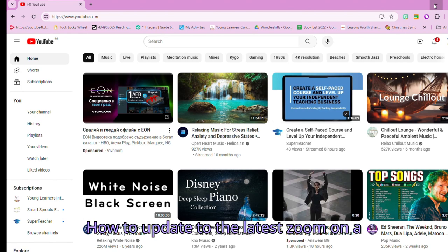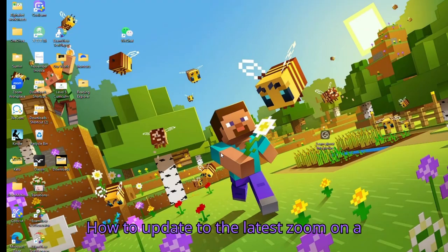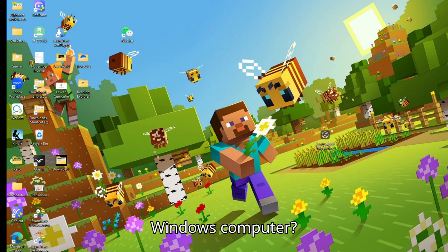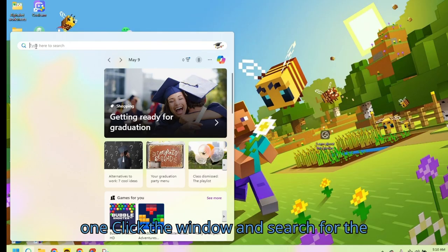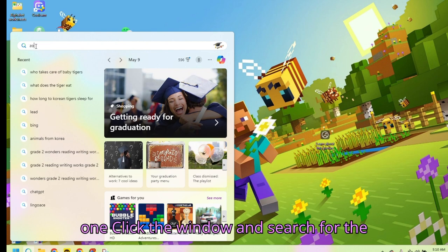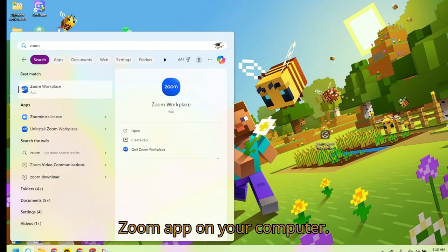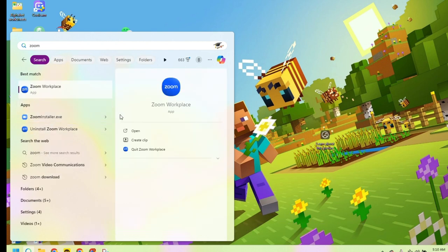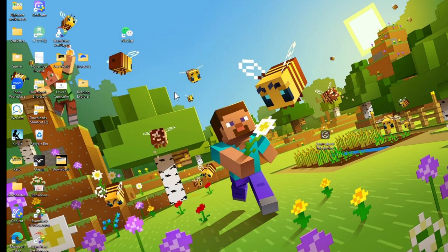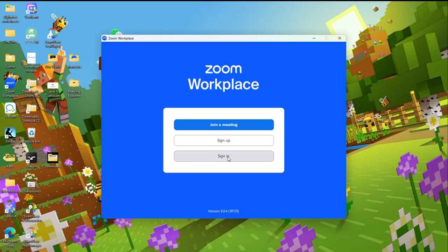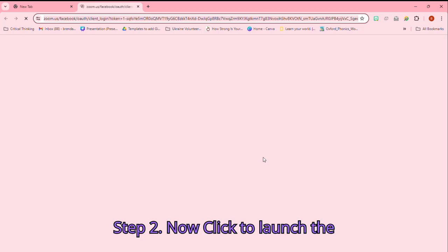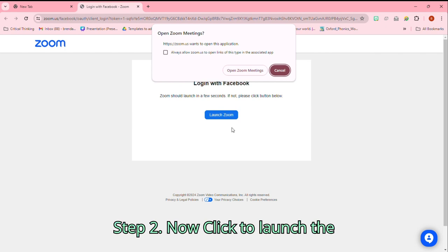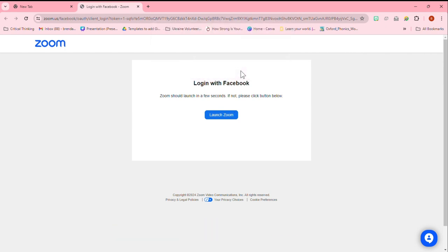How to update to the latest Zoom on a Windows computer. Step 1: Click the window and search for the Zoom app on your computer. Click it and sign in. Step 2: Now click to launch the application.